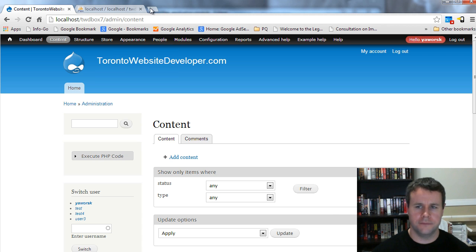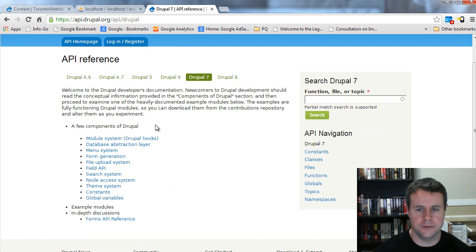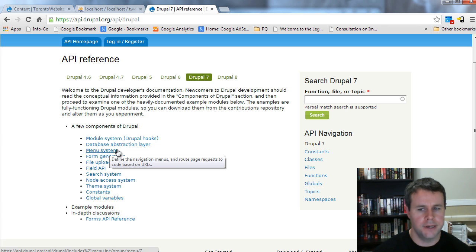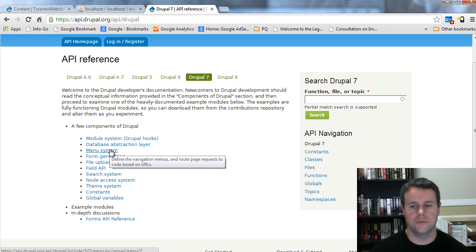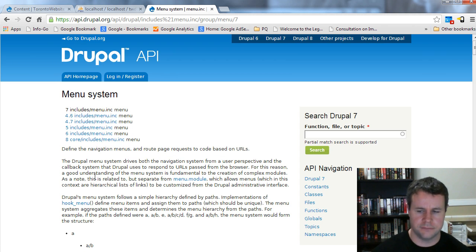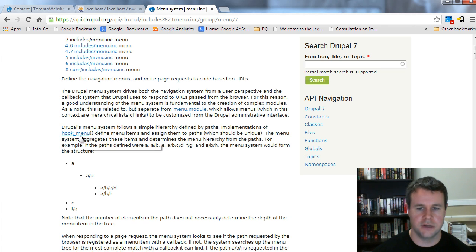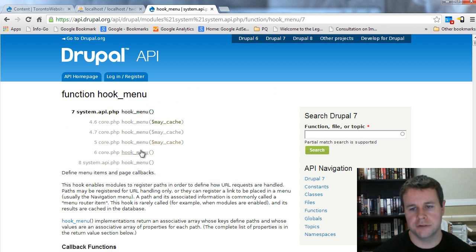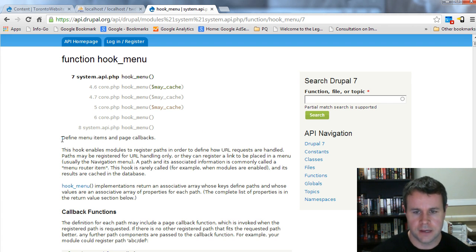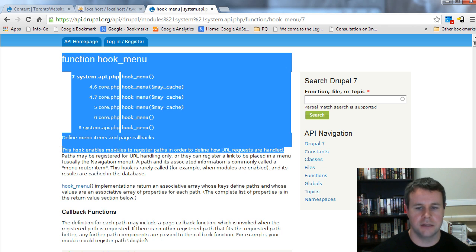If this were a brand new topic, the first thing I would do is go to api.drupal.org. Once there, you can see components of Drupal — reading through, you'll see a menu system. Hovering over it says 'define navigation URLs and route page requests to code based on URLs.' That seems interesting. Reading through, it's talking about hook_menu, and we know hooks allow us to interact with Drupal core. We see: 'define menu items and page callbacks — this hook enables modules to register paths to define how URL requests are handled.' That sounds like exactly what we need.